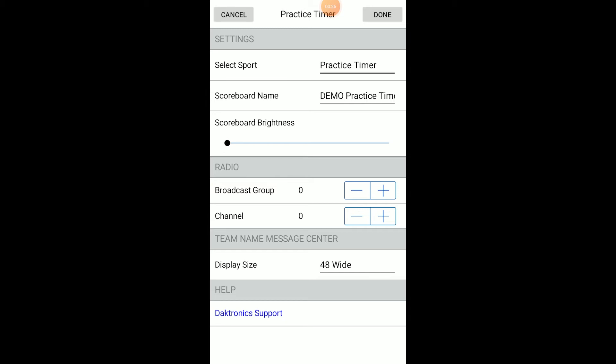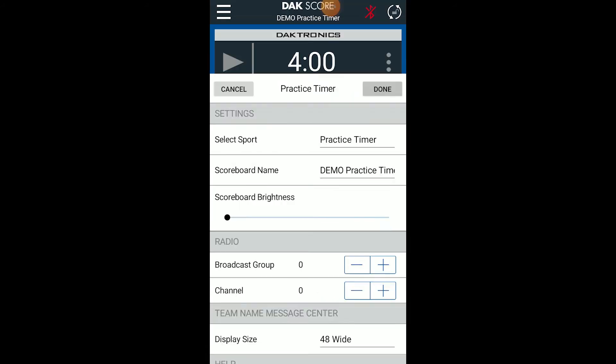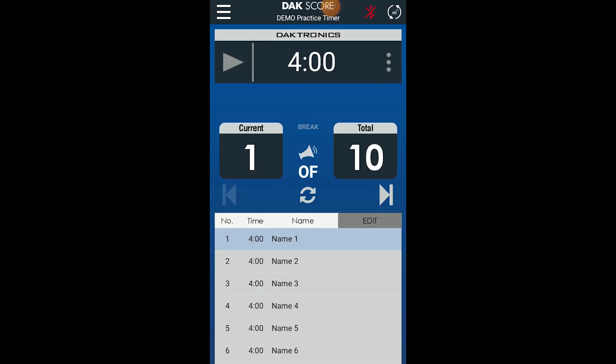Tapping Daktronics Support within this menu will automatically redirect you to support resources on the Daktronics website. Once the sport is chosen and the appropriate settings are selected, tap Done. You will then see the user interface adjust for the selected sport.